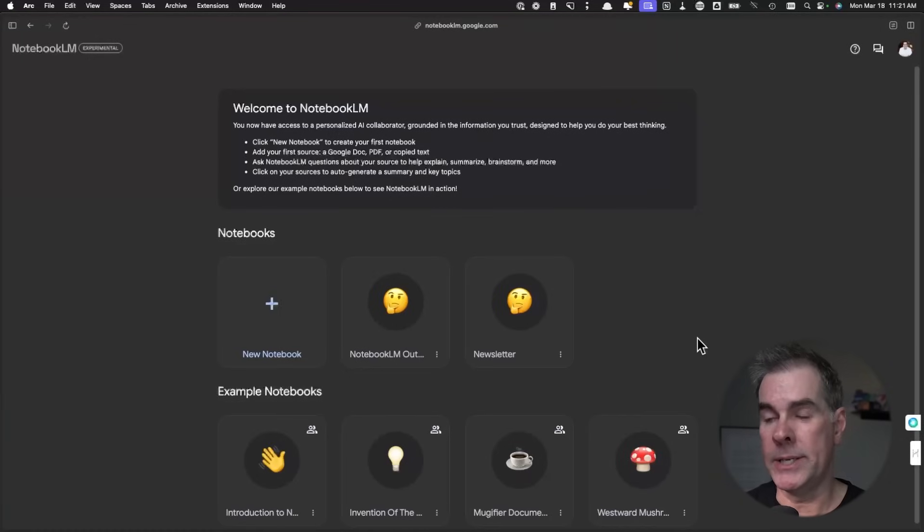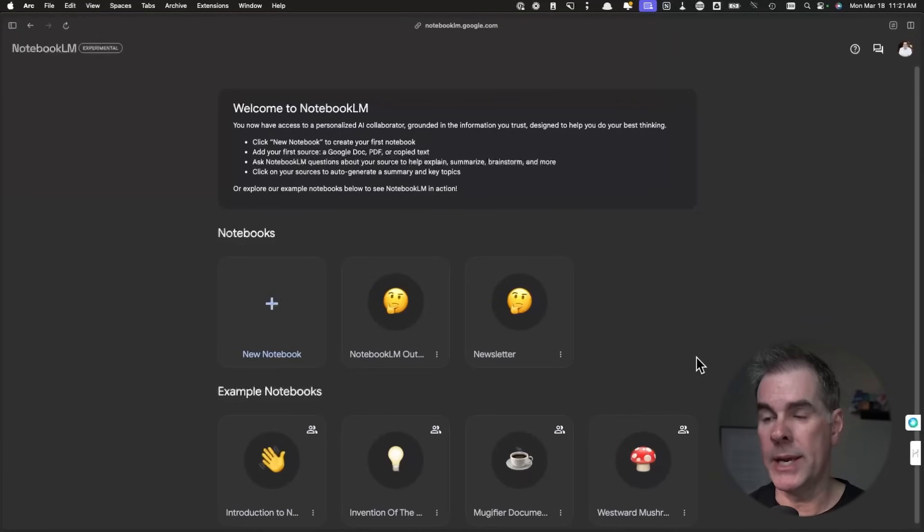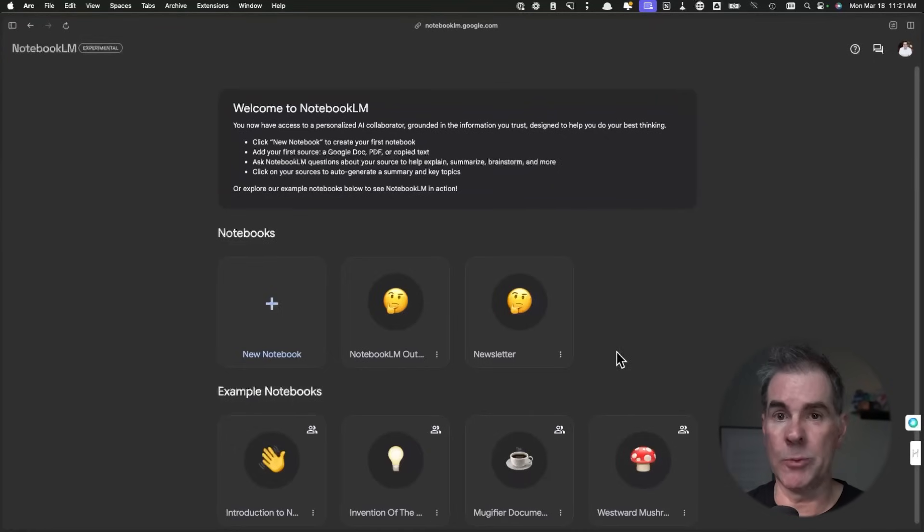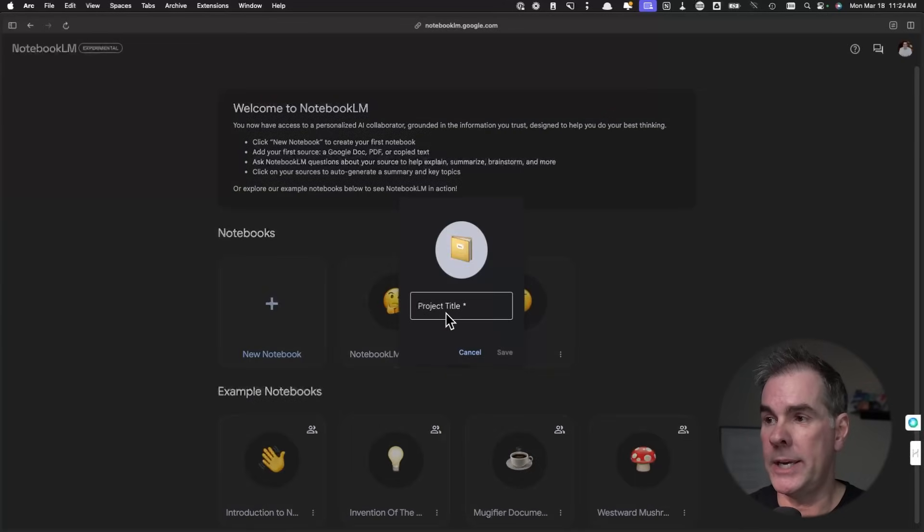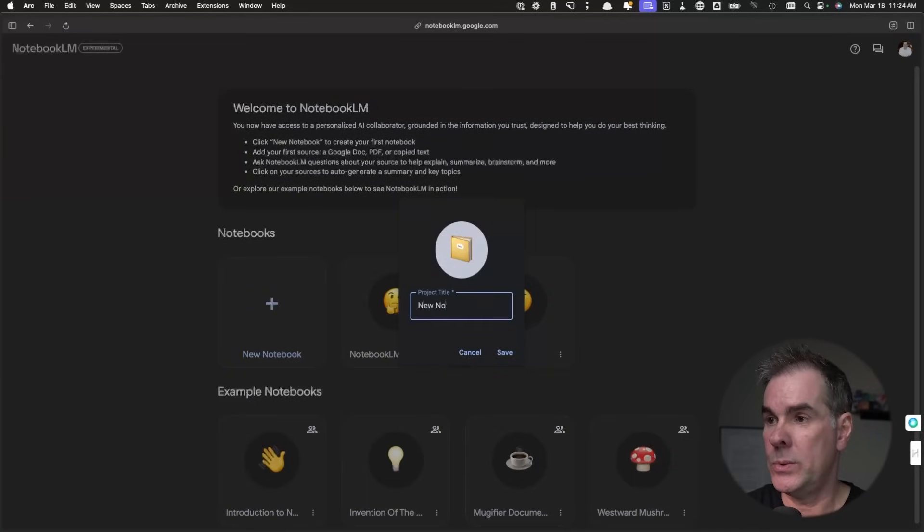Once you've clicked that Try Now button and you get into Notebook LM, this is what it looks like. As you can see here, it's super clean. You can come in here, create a new notebook, and you give it a name.